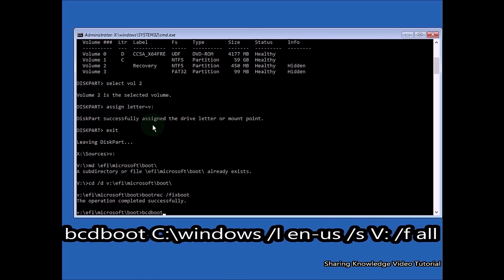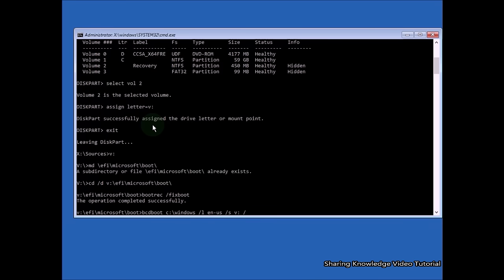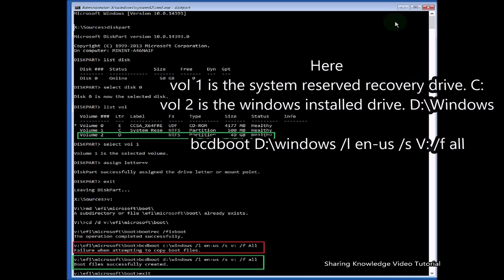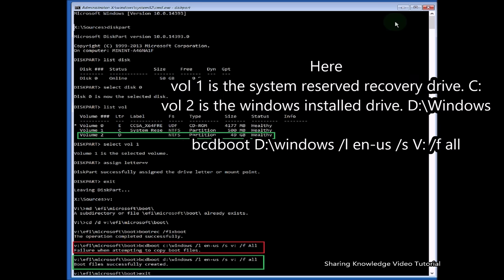Then type: bcdboot C:\Windows /l en-us /s V: /f ALL and hit Enter. This command will repair your bootloader. You should see 'Boot files successfully created — operation completed successfully.' Type exit and hit Enter to close command prompt, then return to the troubleshooting window and click Continue to normally boot into Windows 10.